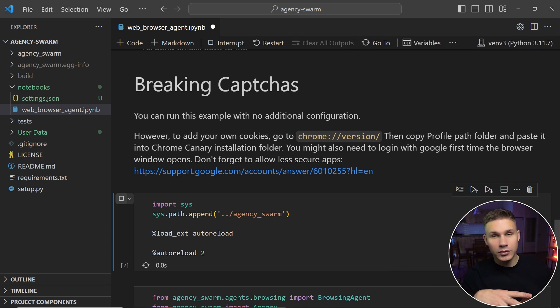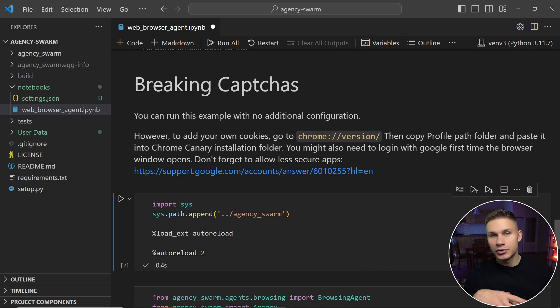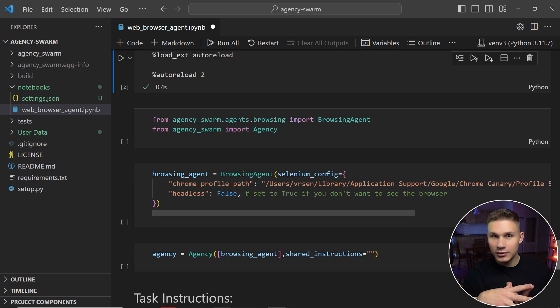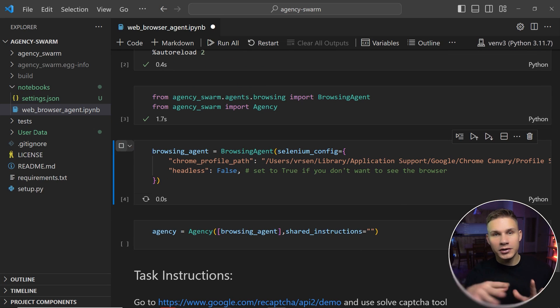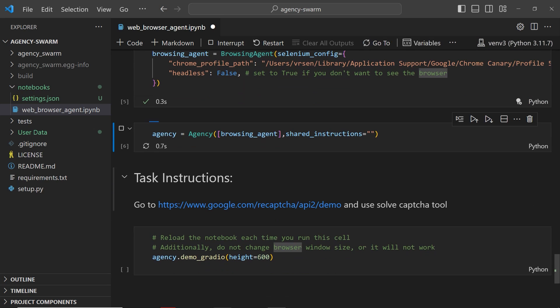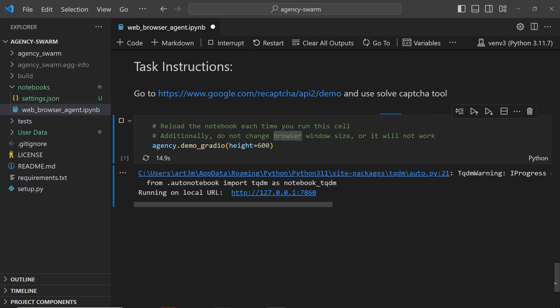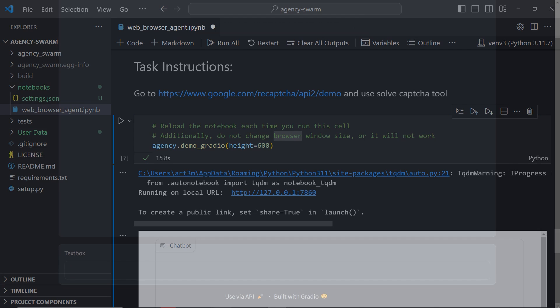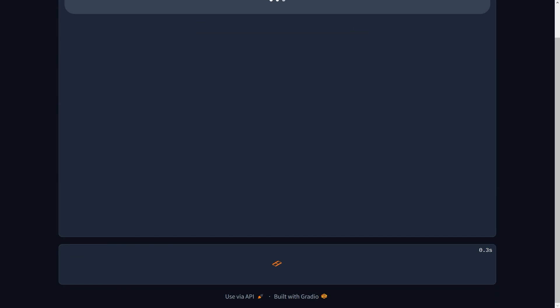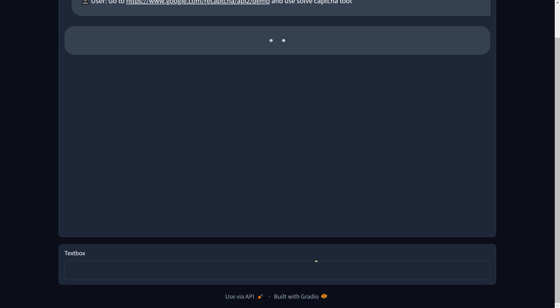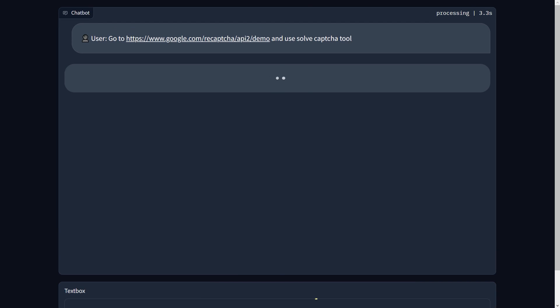For more advanced users I also added an ability to transfer cookies which I will show you at the end of this video. But to run the demo simply run all the cells in this section, open the link under Demo Gradio in your browser and send the task which is to go to Google's demo CAPTCHA website and then use the solve CAPTCHA tool. Let's see this one more time in action.